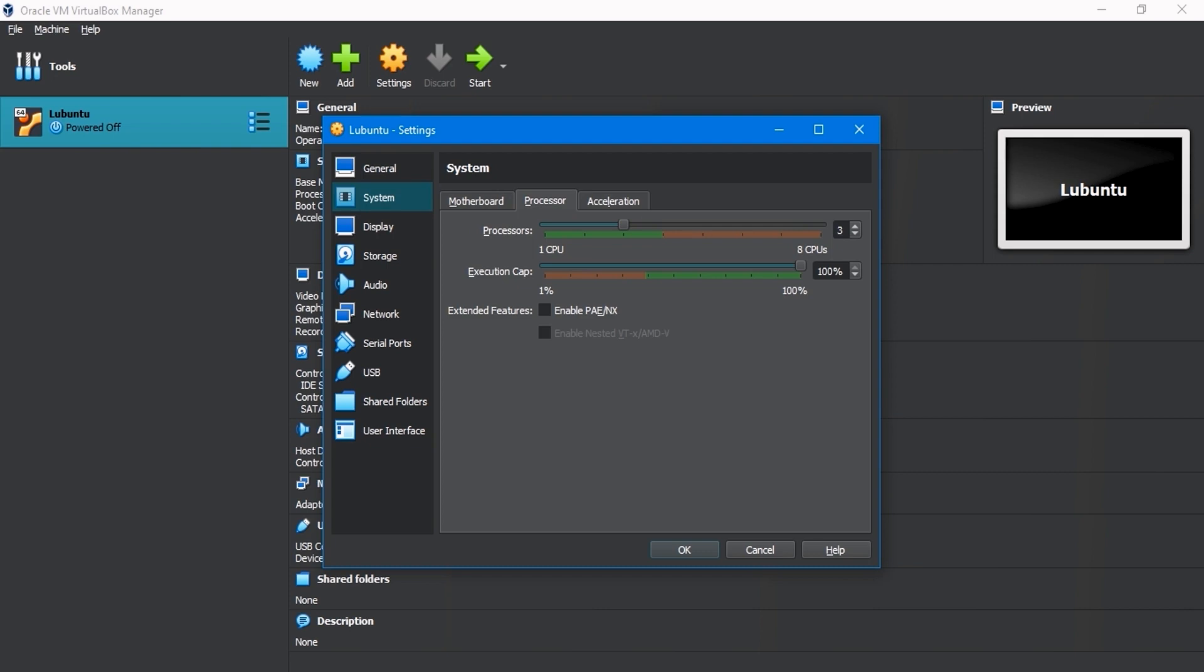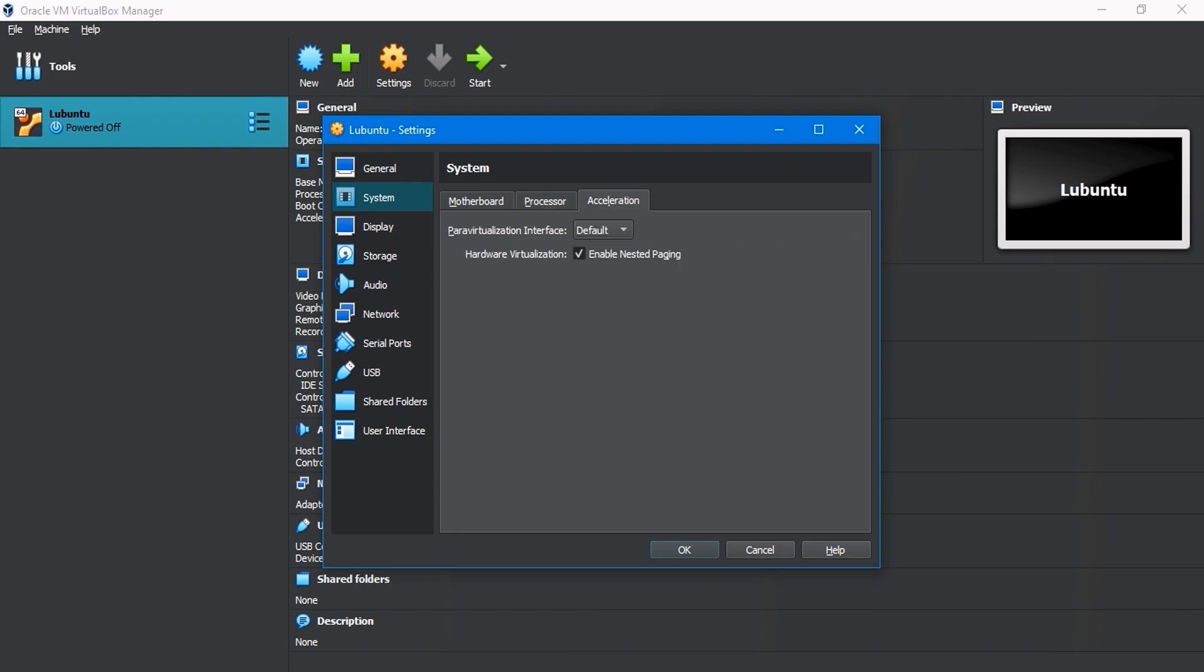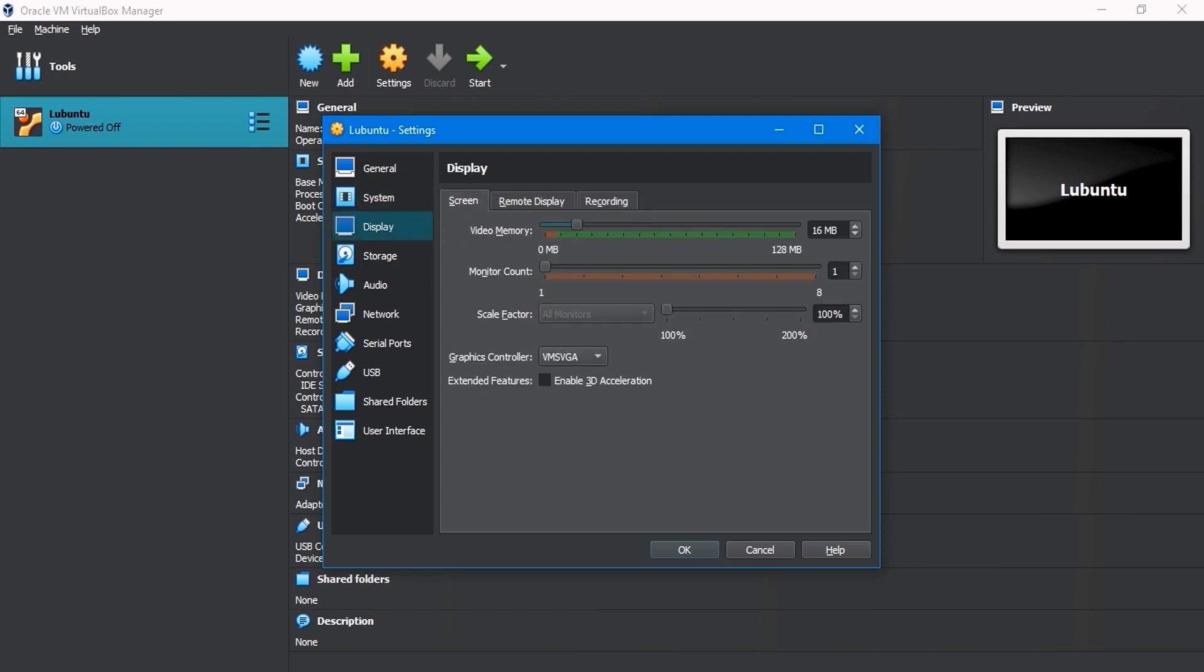In the Processor tab, ensure the CPU is not less than 2. The execution cap is 100%. Enable PAE/NX is checked. It will enhance the processor performance of the virtual machine. On Acceleration tab, keep the default setting.